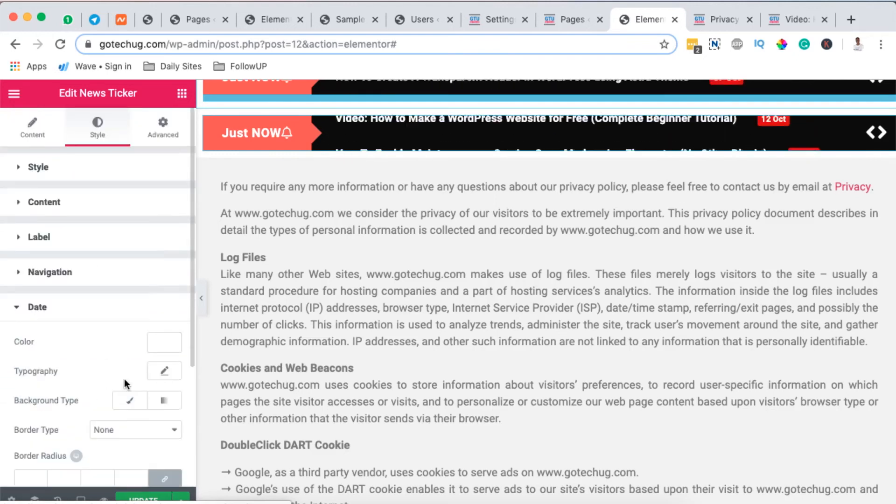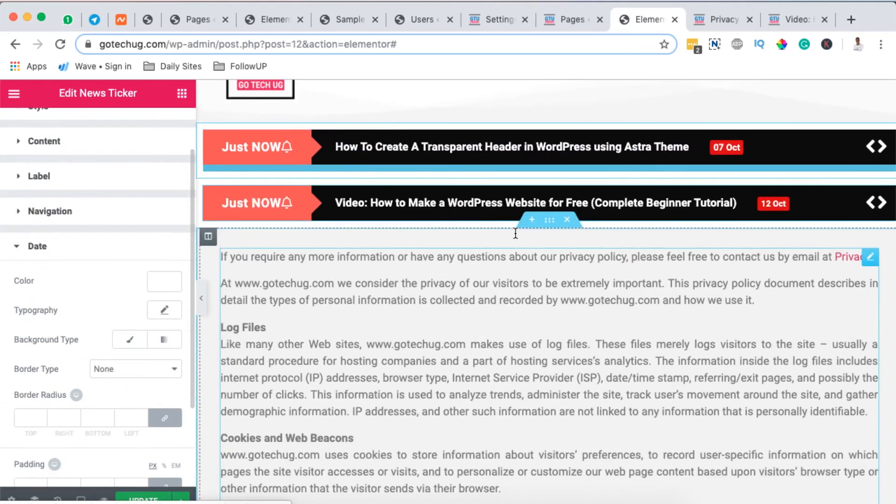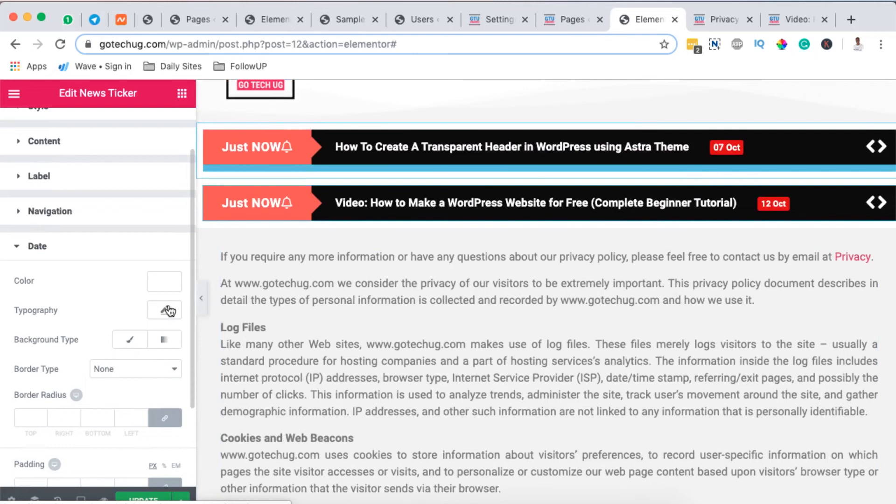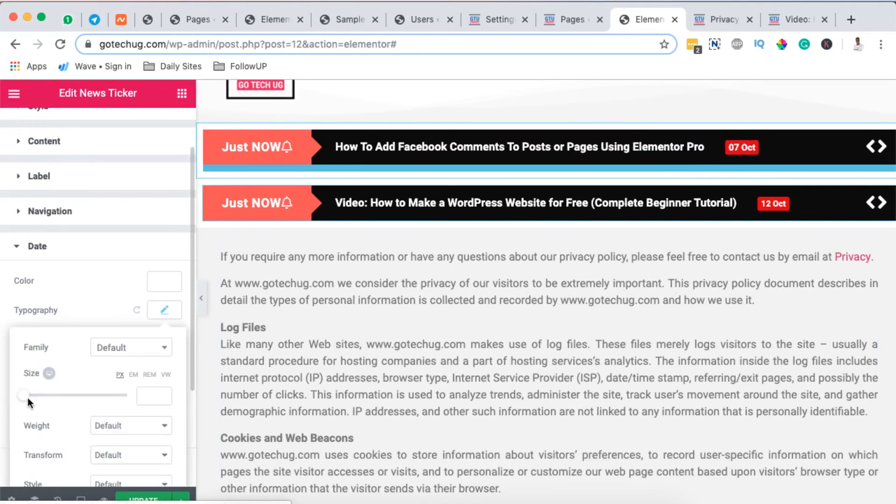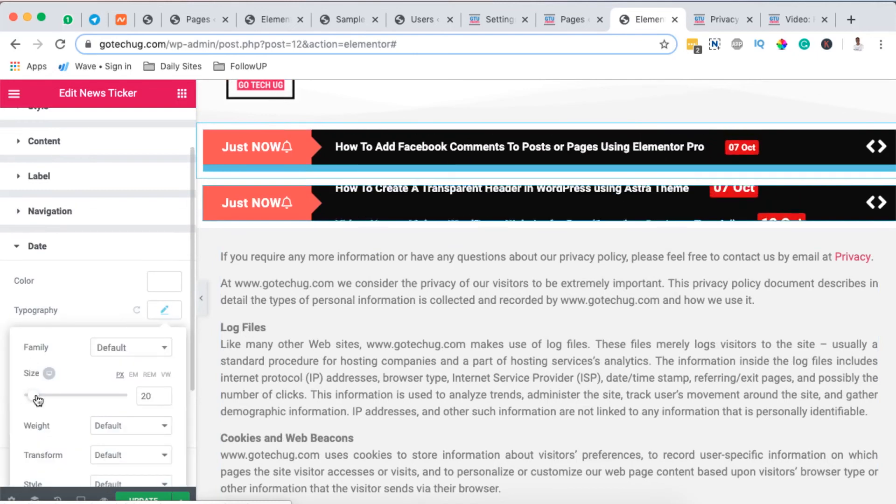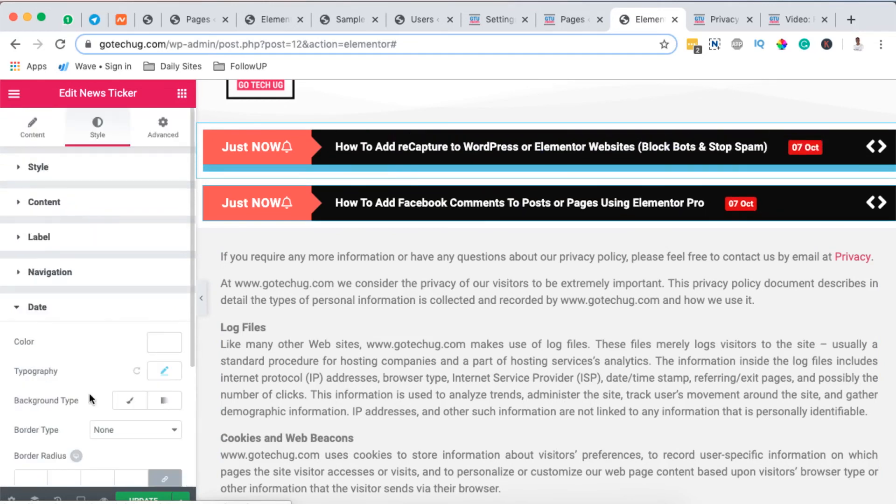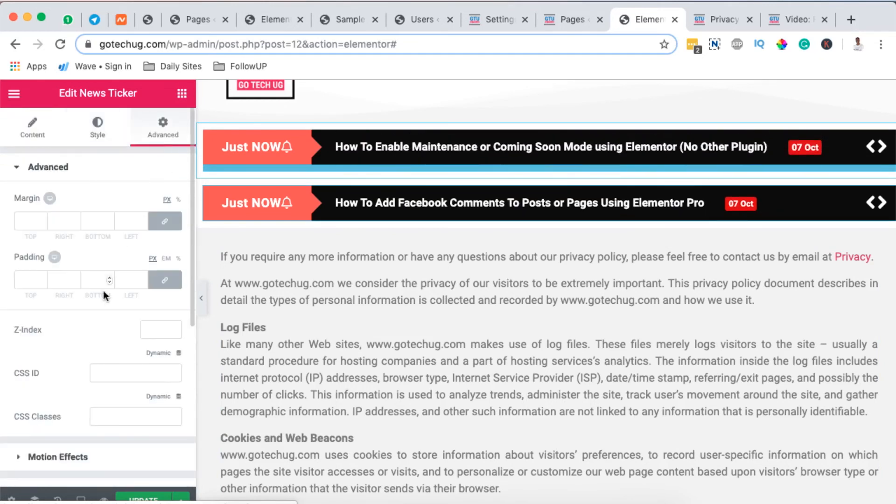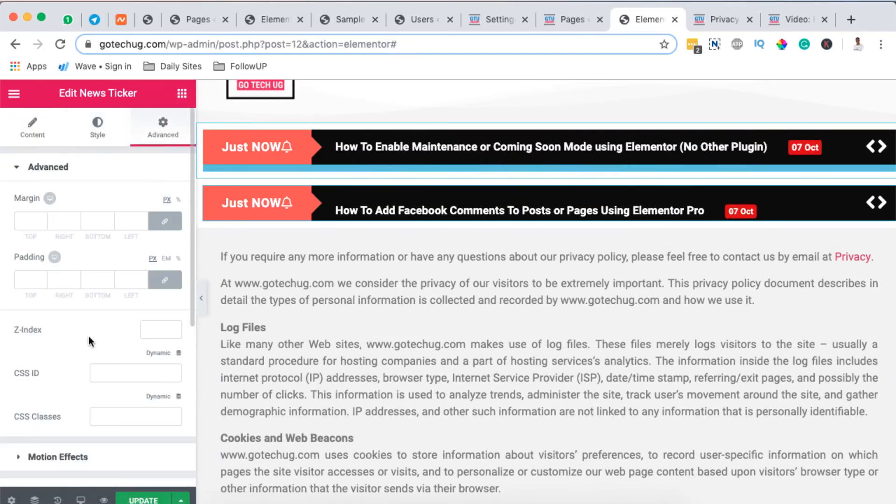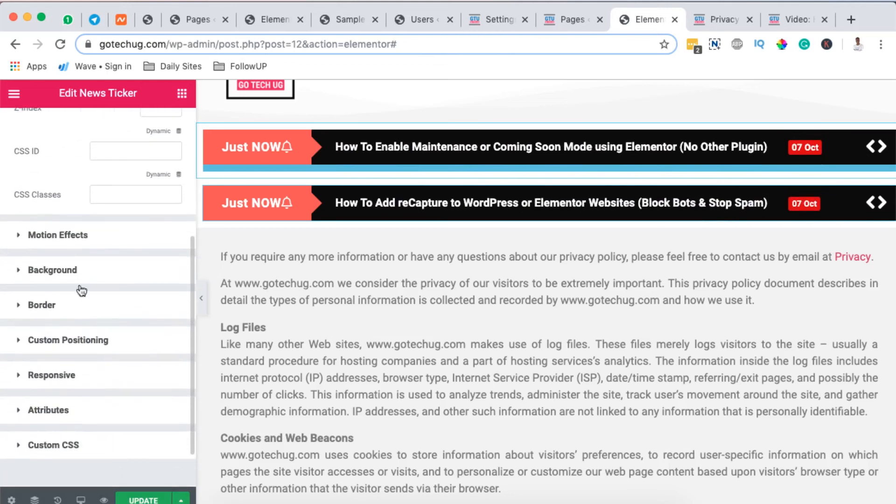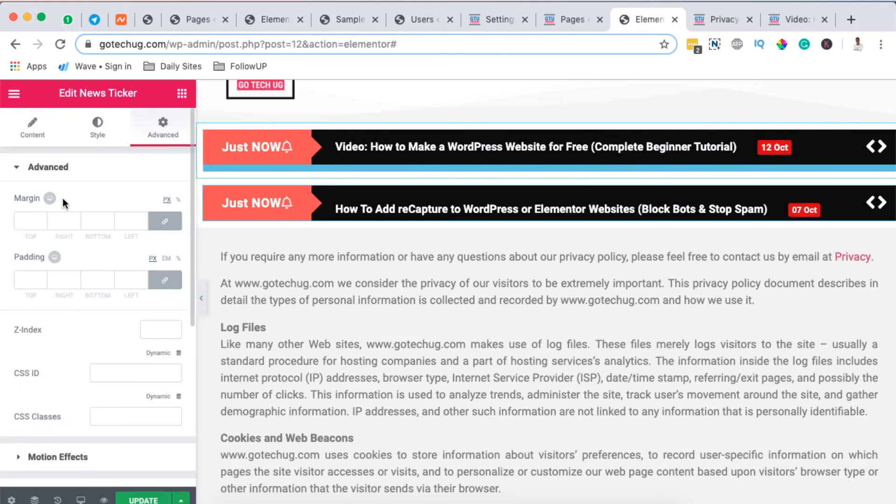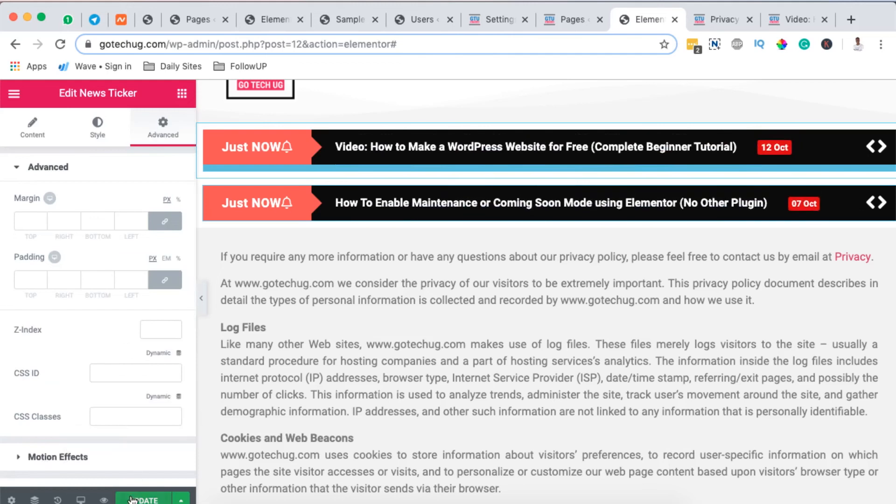The same for the date we can increase on the size of our date by simply coming over over here and choose to increase your date option. So and we also have other advanced features we can add for example like the motion effects, the background, custom positioning and a lot more. So once you are done you simply hit update.